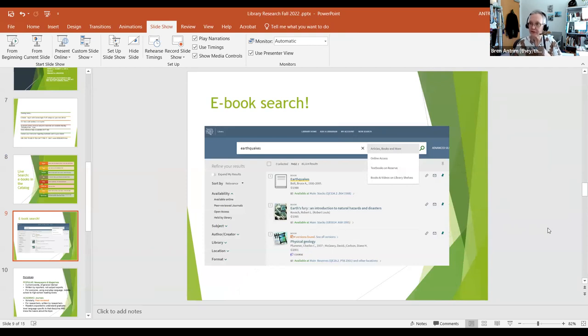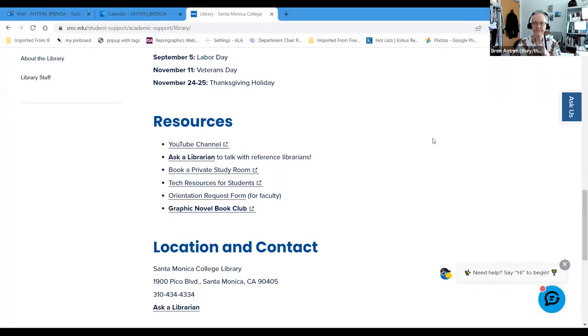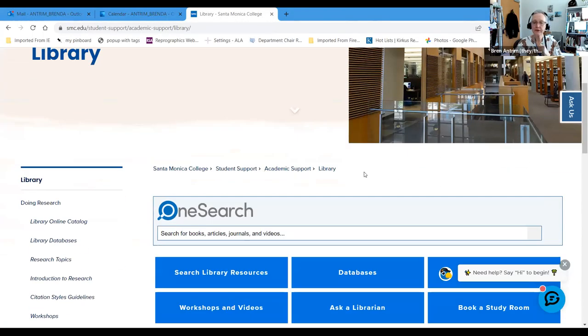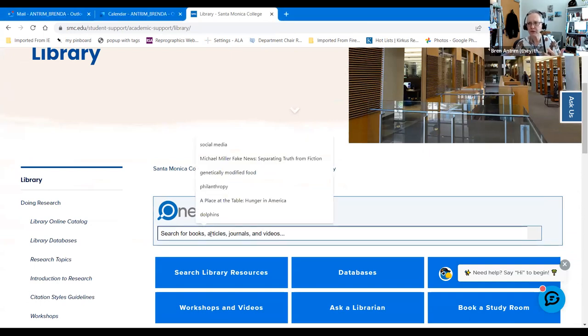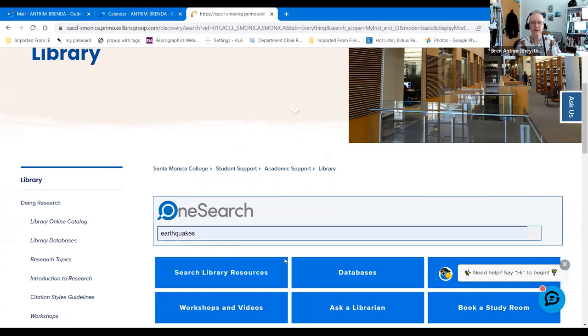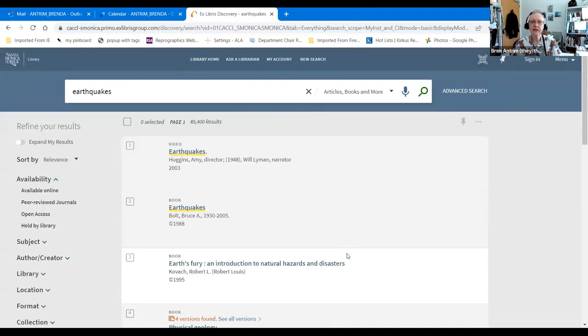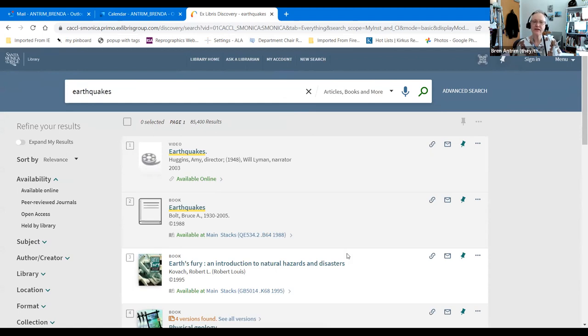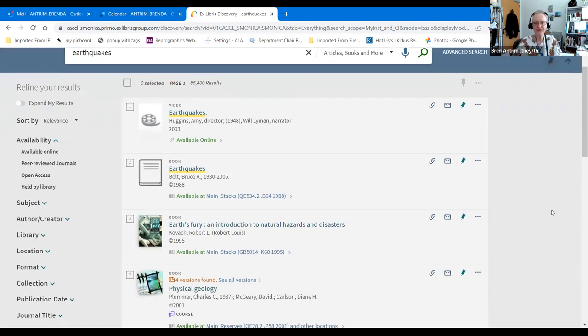When you head into the library homepage, I'm going to do a OneSearch to show you the most common way that people do this. I'm going to look for earthquakes to see what we have. I just hit enter and I get 85,000 plus hits. This is too many. You'd be there for the rest of your life wading through this. But I want to show you some of the various things that are available. There's a video, there's a book.